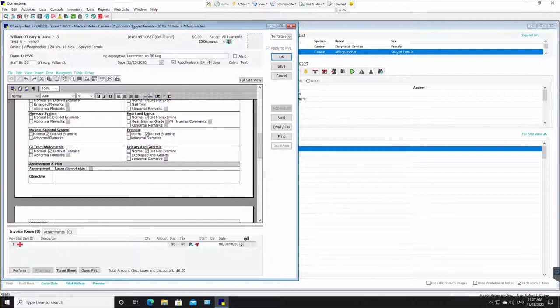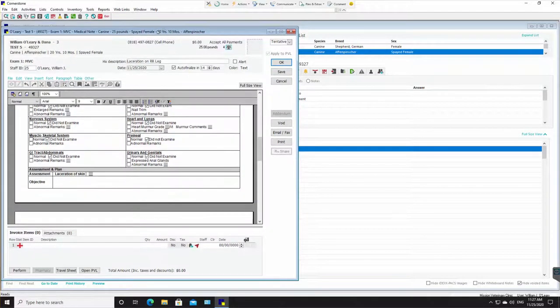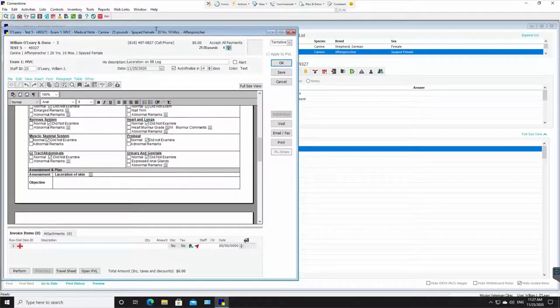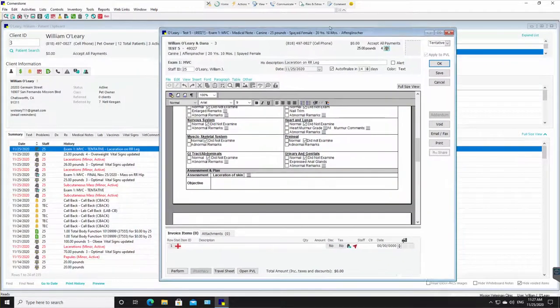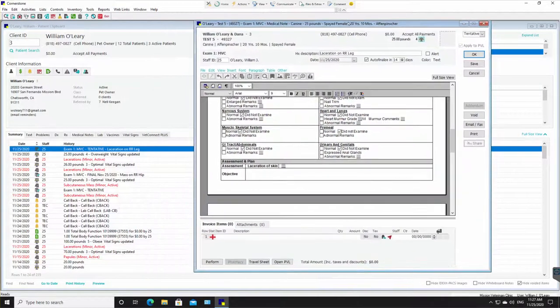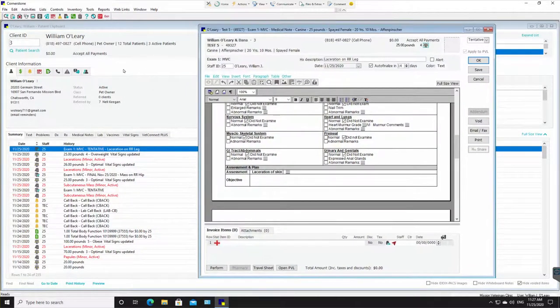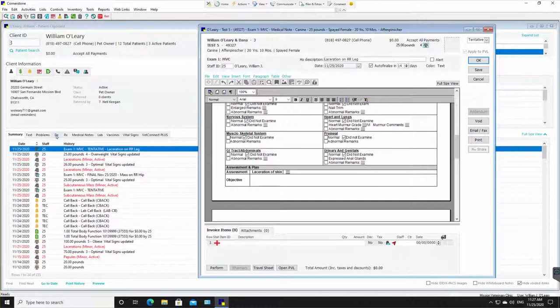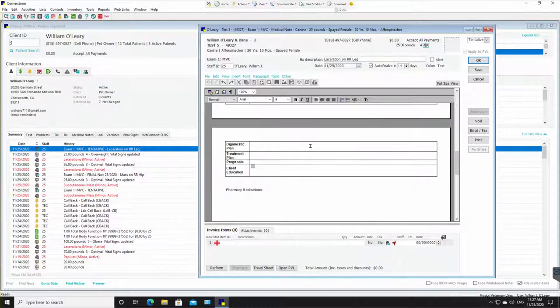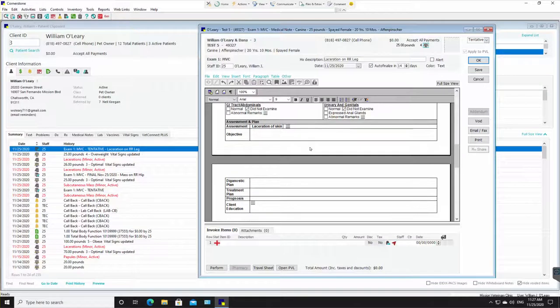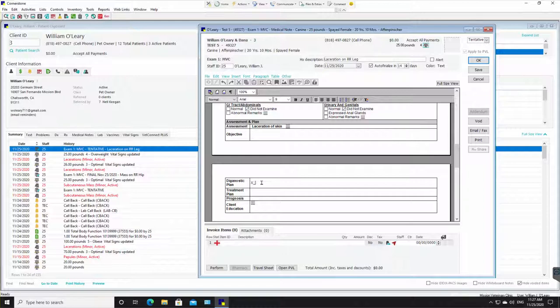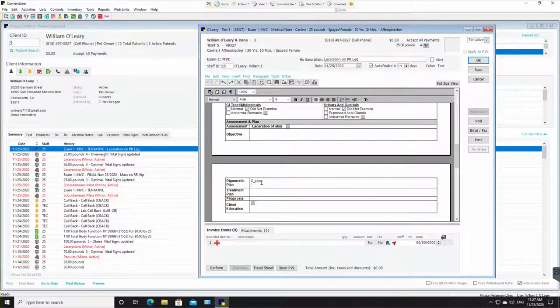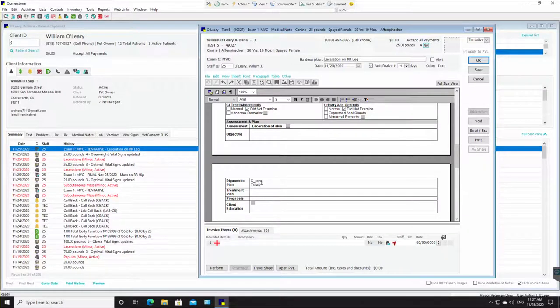Now I'm going to scoot this window over a little bit, show you something. So DX tab here, that is going to populate into this DX tab and make it easier for you to find next time. Okay. So now we have a diagnostic plan. His plan is probably to do some x-rays. He might do a blood panel. So probably a total body function.